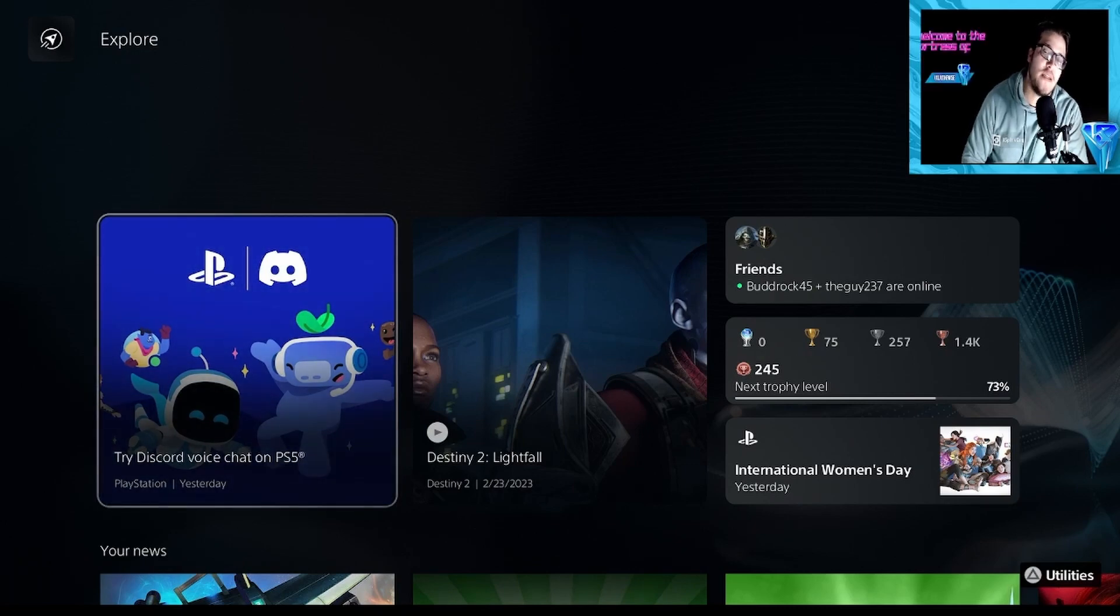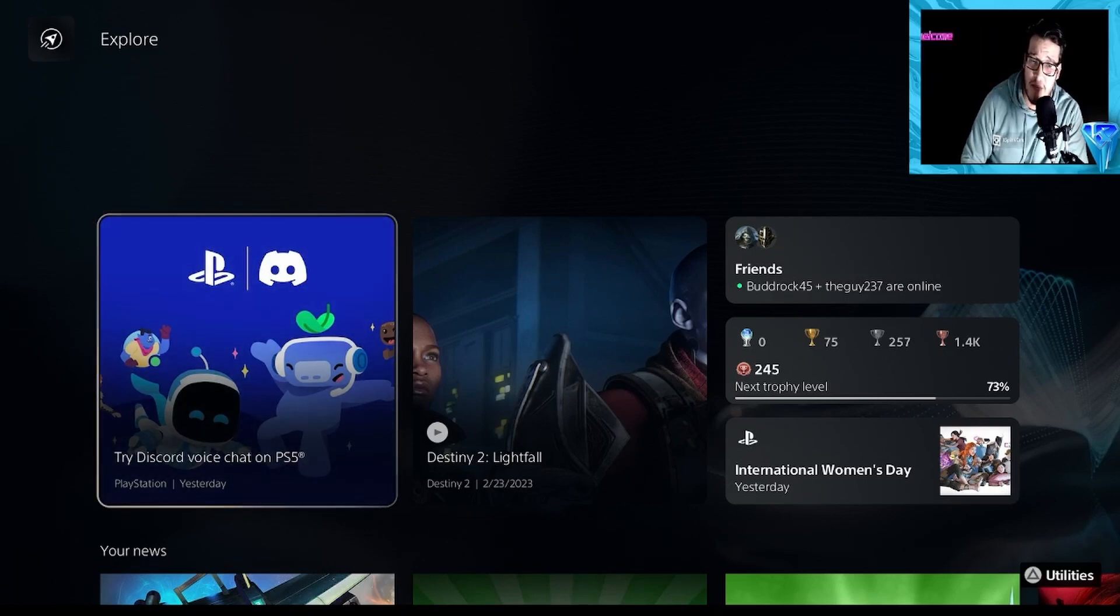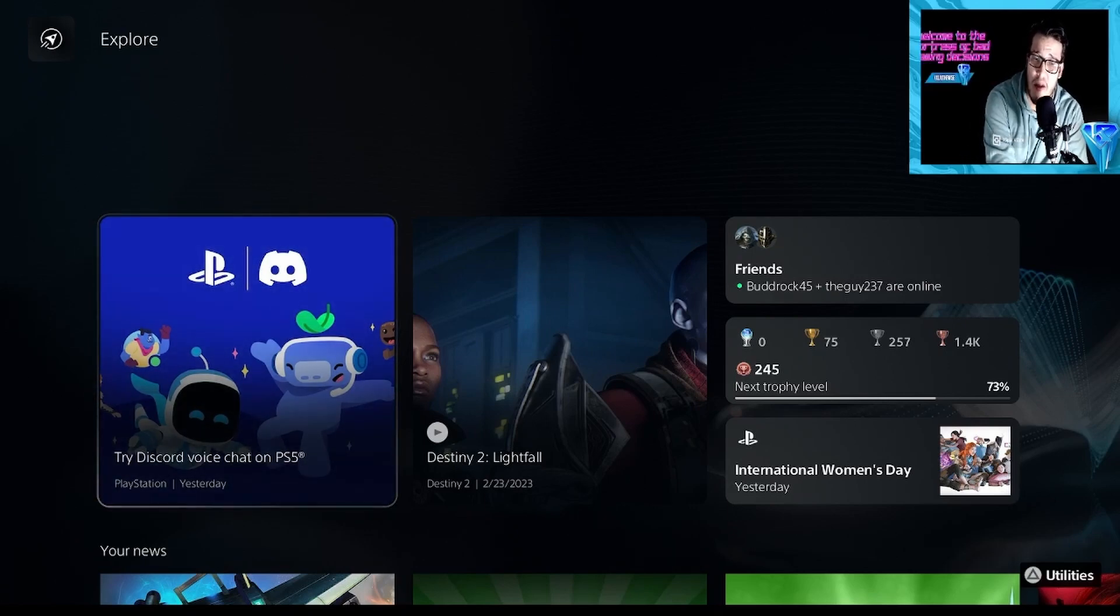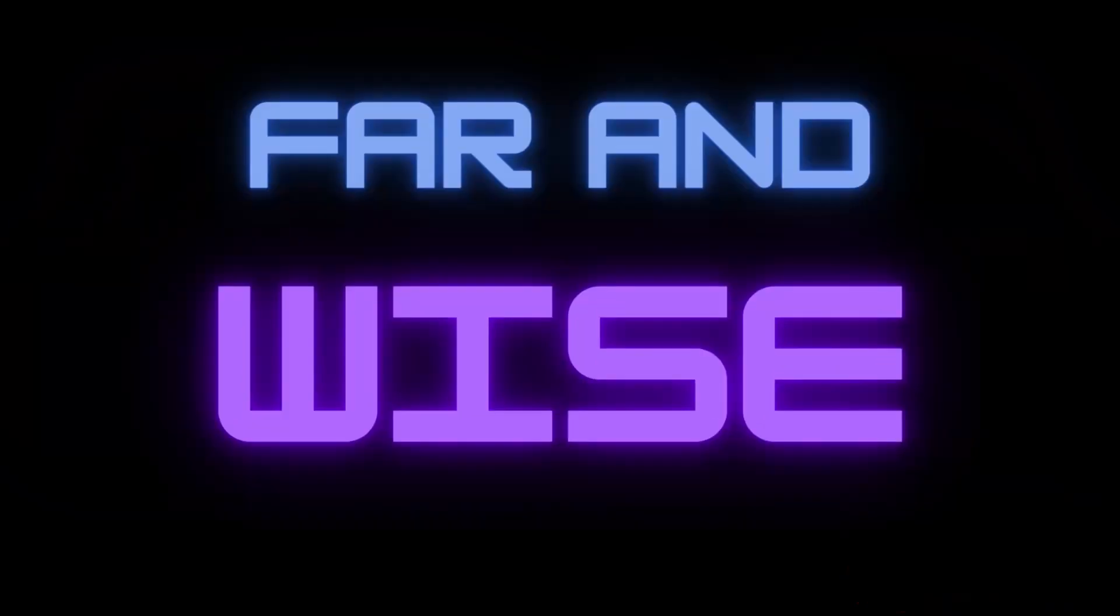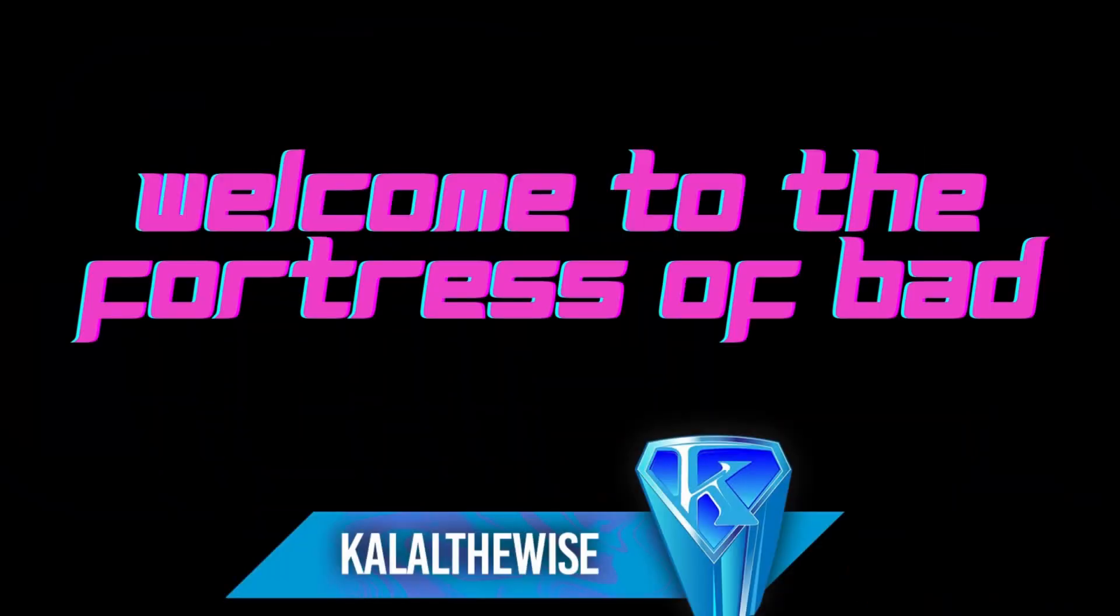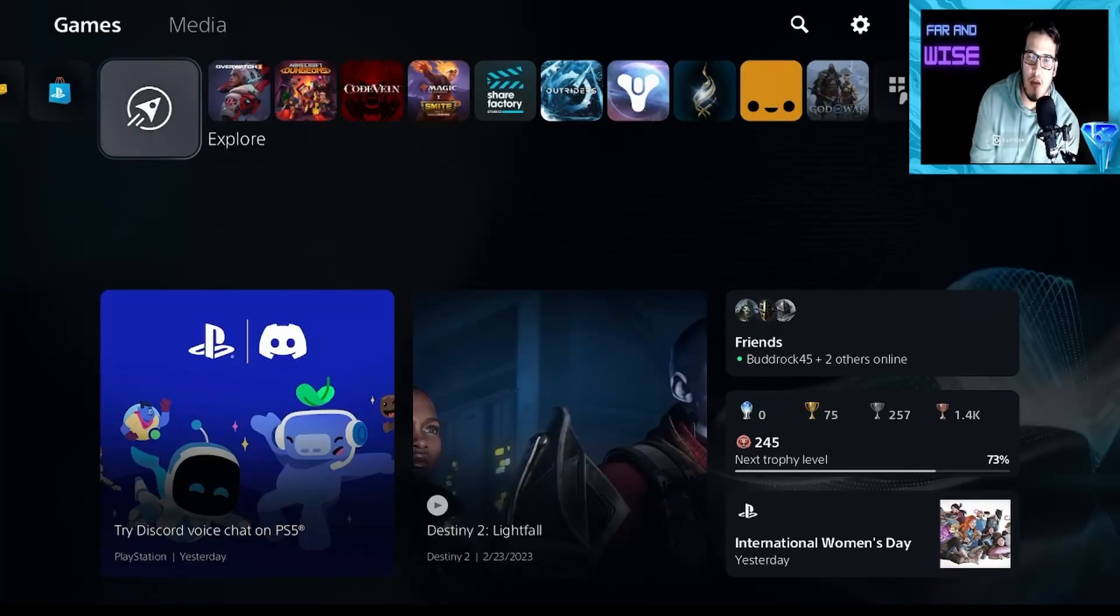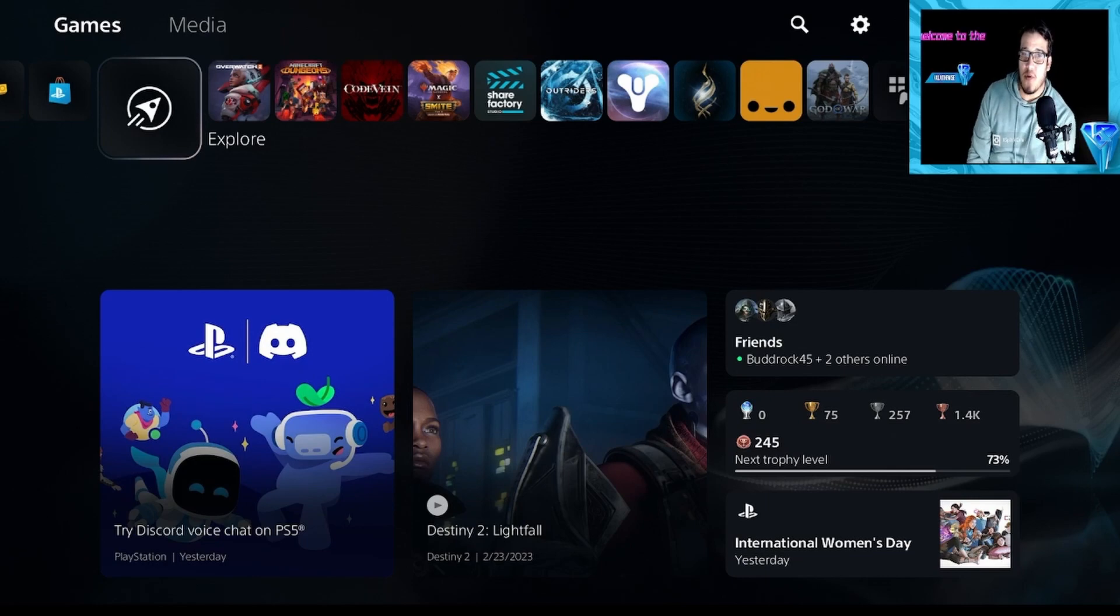So as always, don't forget to comment, like, subscribe, and stay wise, wise gamers. Let's get right into it, shall we? Hello wise gamers, we're back. So we're going to show you guys how to do it.